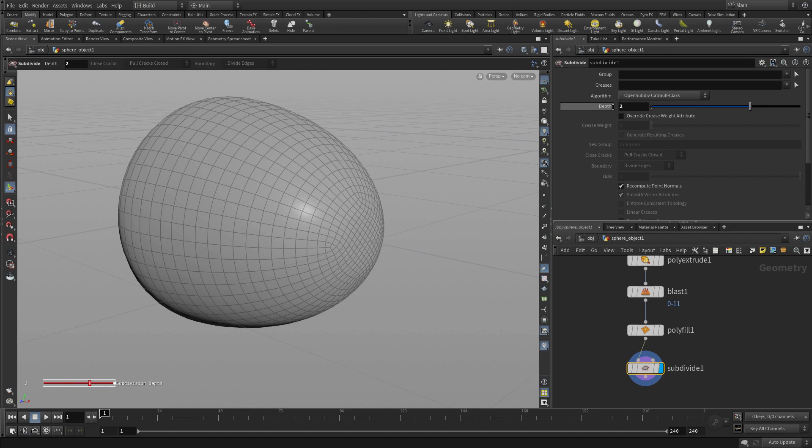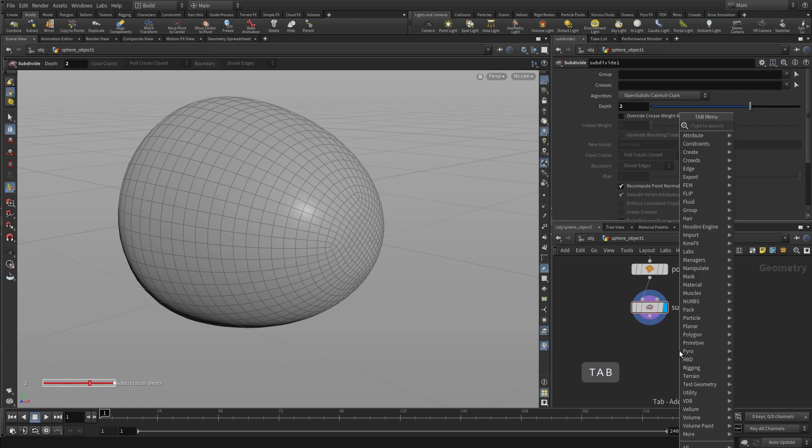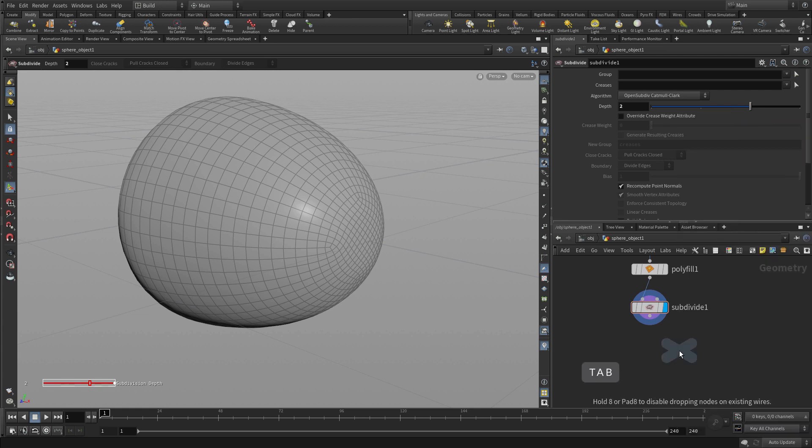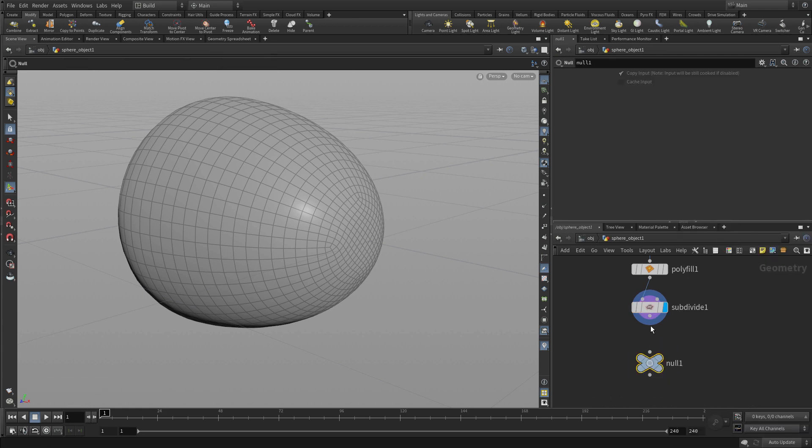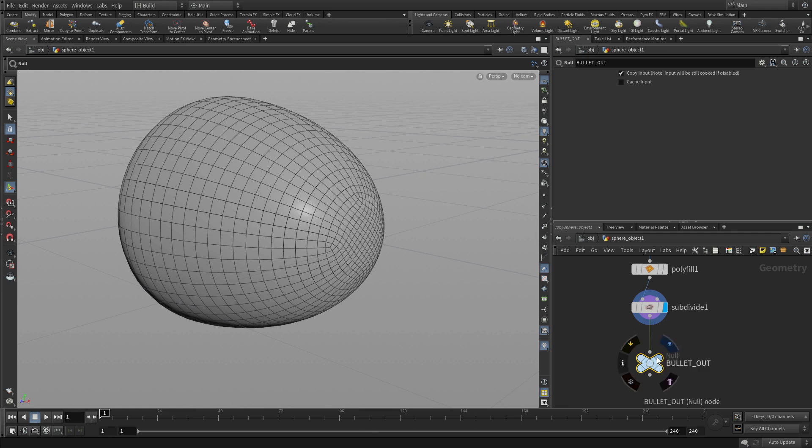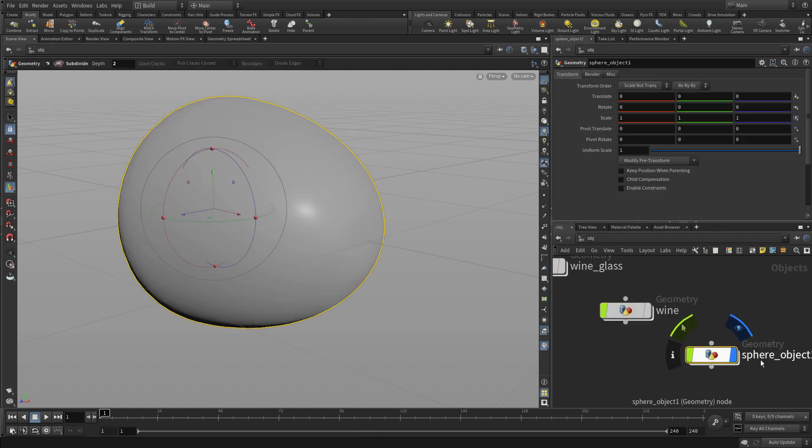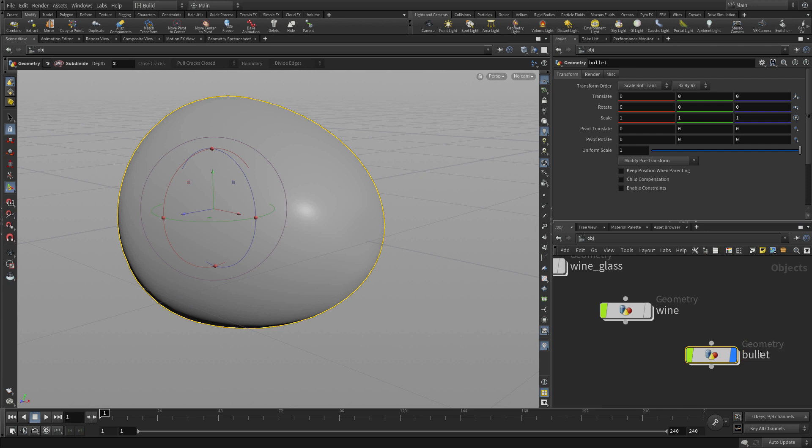Now this is not a super realistic bullet. It's just meant to be a little piece of geometry that we're going to use to smash the glass with. And we'll put a null object down just like we did before and this time we'll call it bullet underscore out. And go back up to the object level and just call that bullet.